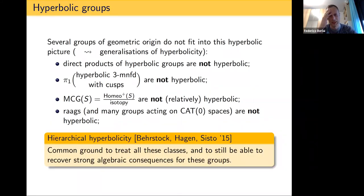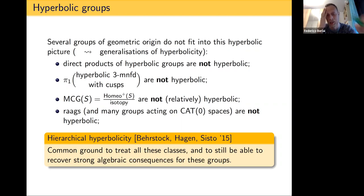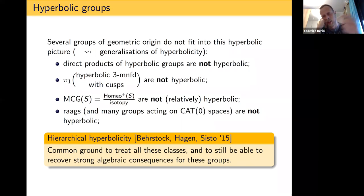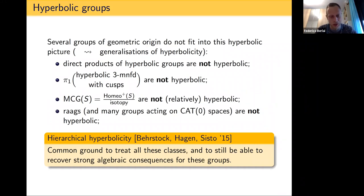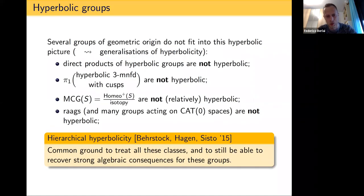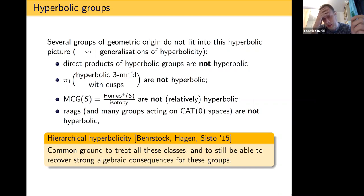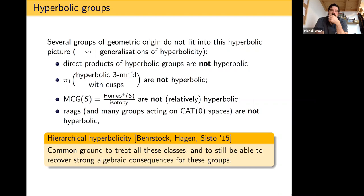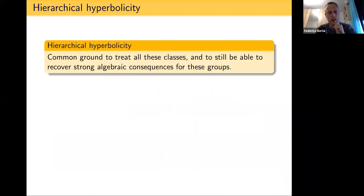Hierarchical hyperbolicity is a common ground to treat all these classes, which after all are not so different. The starting point is geometric — looking at hyperbolic spaces and projections onto them — but the consequences are algebraic. This notion was introduced by Jason Behrstock, Mark Hagen, and Alessandro Sisto around 2015.